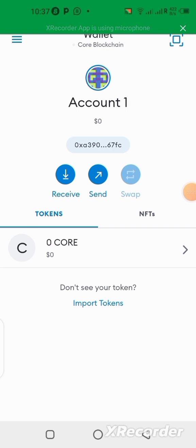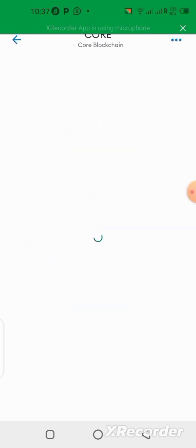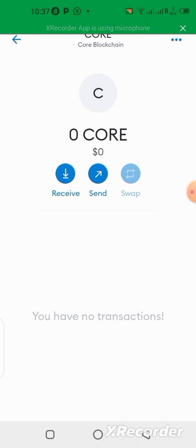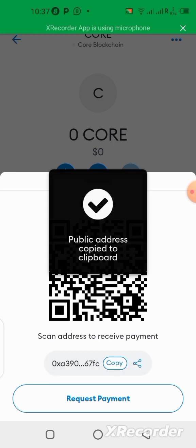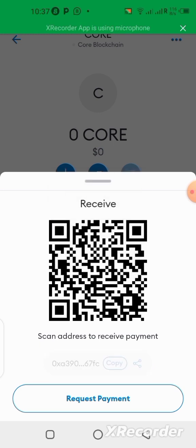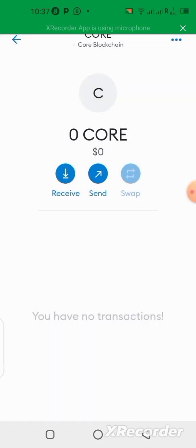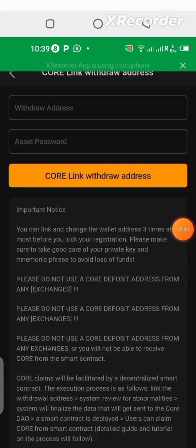Here we are in the MetaMask wallet. All you need to do is click on 'Receive,' or you can click on 'CORE' itself, select it, then go to 'Receive' and click on it. You can just copy this wallet address from here. After copying, go back to the Satoshi app and we are going to link it there.